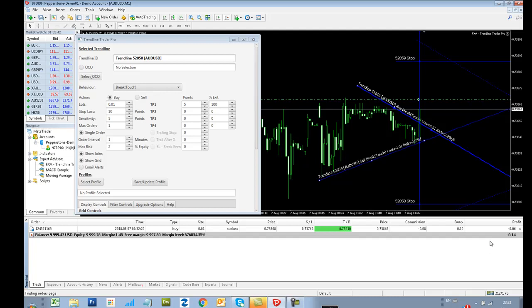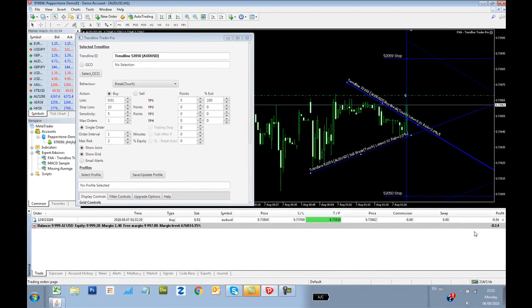That's all there is to it really. So you can force the system to make trades by moving the actual Trendlines into price action, but you have to draw the Trendlines correctly. All right. Here we go.